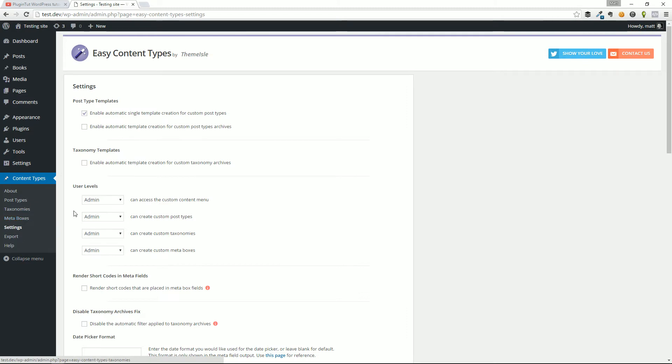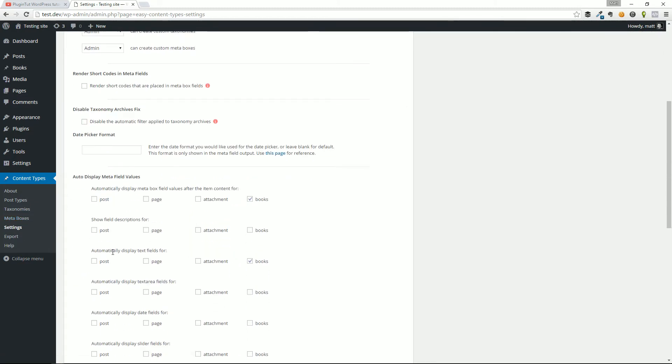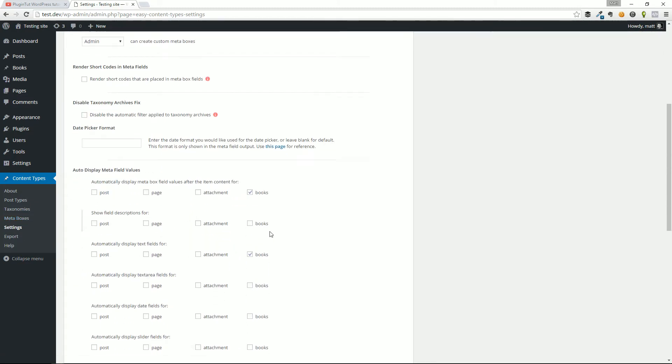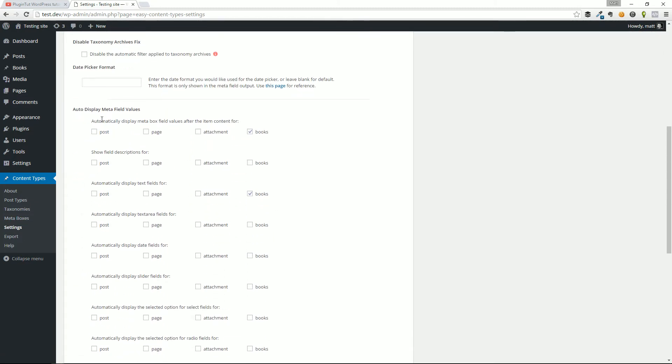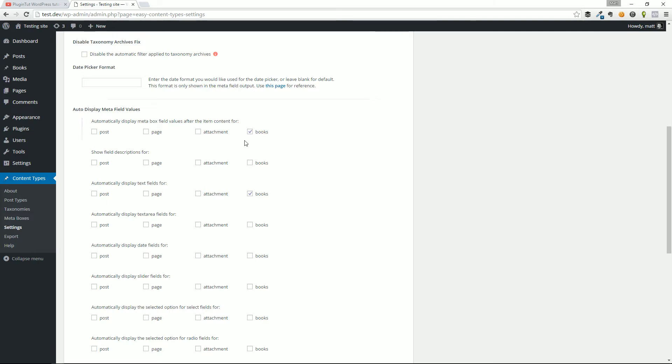Let's go to the settings real quick. I already have this checked off. But what I'm doing here is I'm saying under their auto display meta field values, that's a mouthful. But what it does is displays the content of those fields automatically, and in this case, right after the content. So it will assign that on the books custom post type. Every books custom post type will display the information that the user enters for text fields.